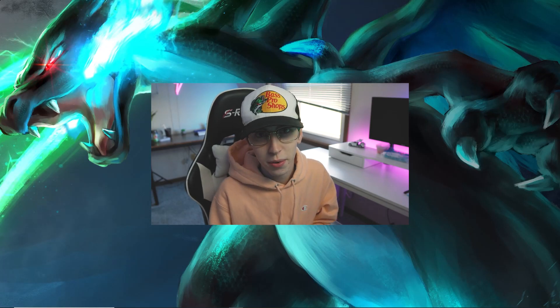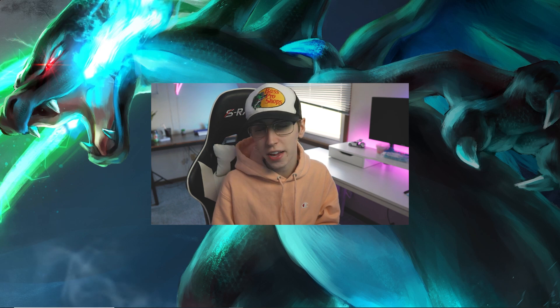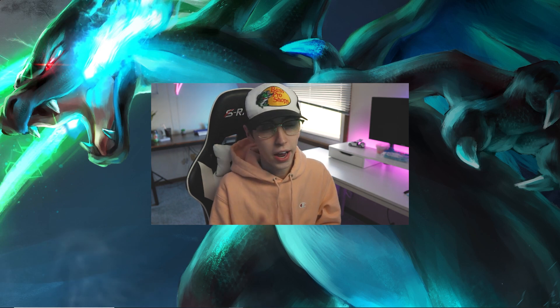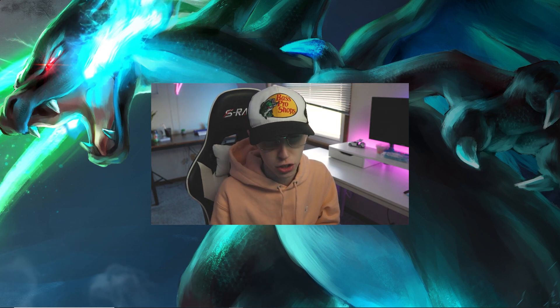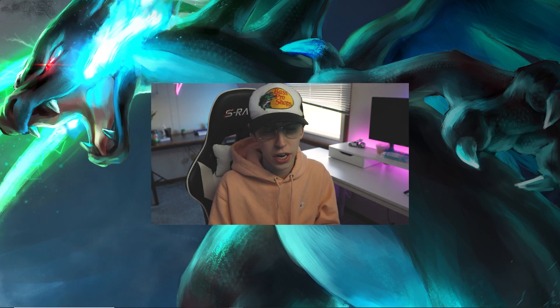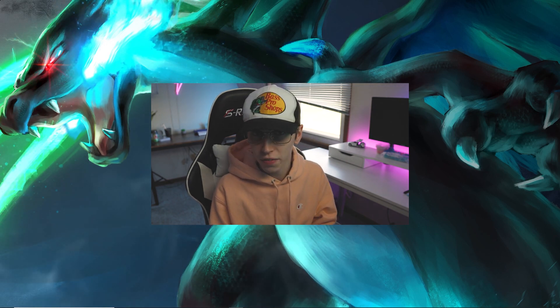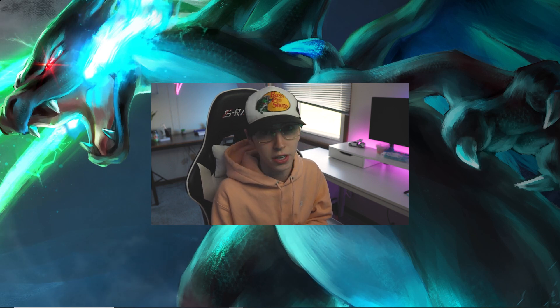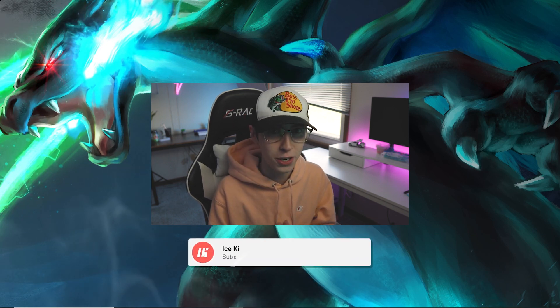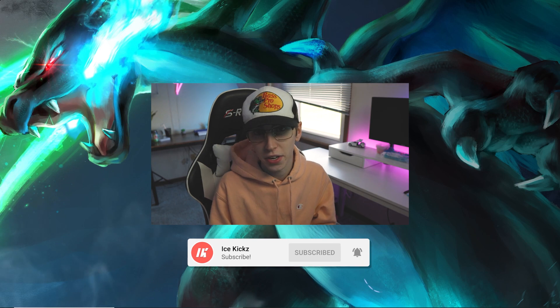What's going on guys, welcome back to another video. In today's video I'm going to be showing you guys how to make a wildcat YouTube banner and a matching Twitter header. It's an extremely easy process. If you guys are new here, you don't need Photoshop — it's completely free and you don't have to download anything. Make sure to subscribe to the channel and hit a like on this video.